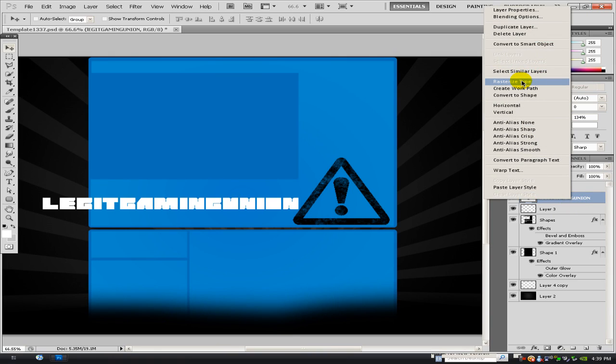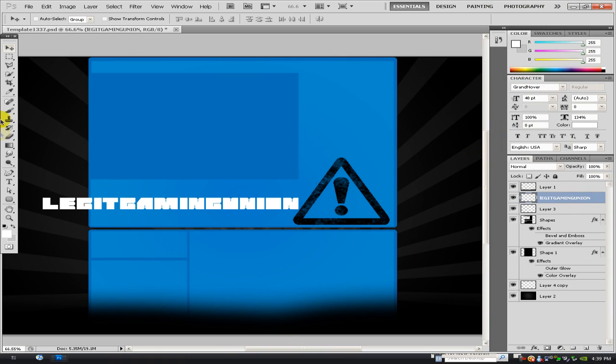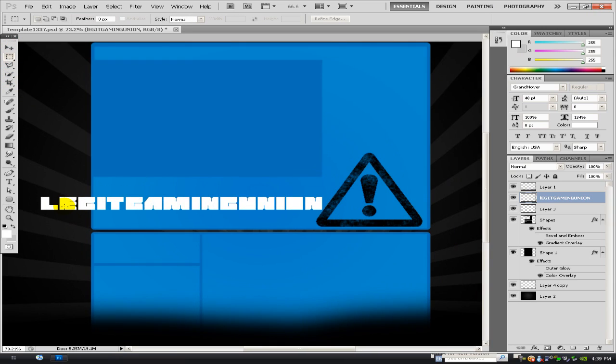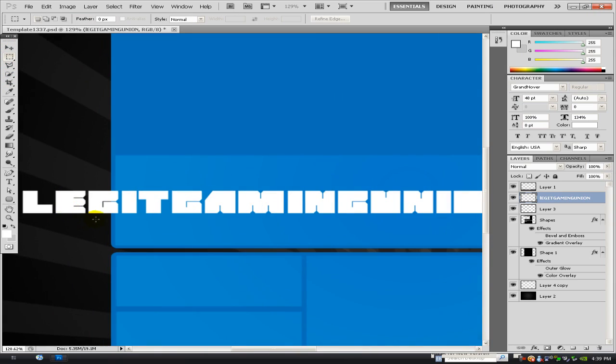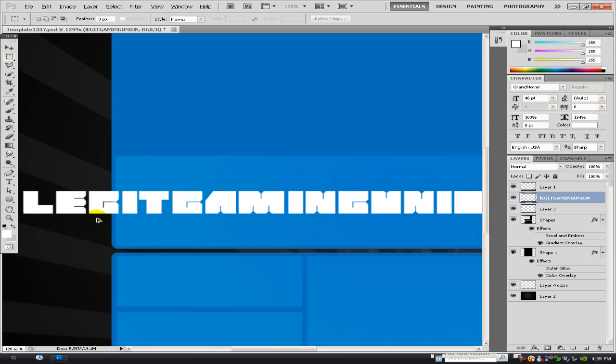So what you want to do is go to rasterize on the text layer, select your rectangle tool, and just click ctrl alt and scroll on your mouse to zoom in. And then what you just want to do is click this certain portion and click delete on your keyboard.